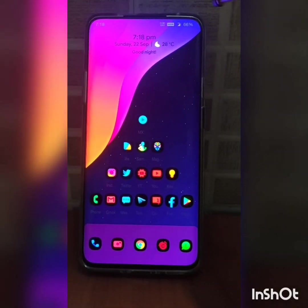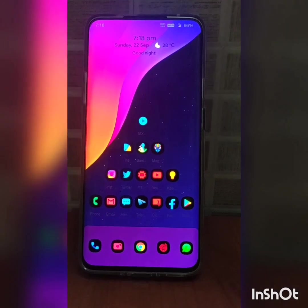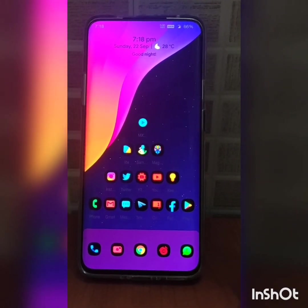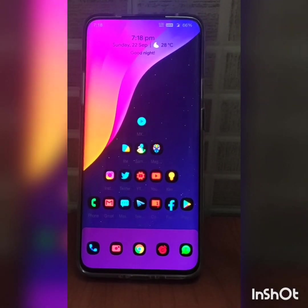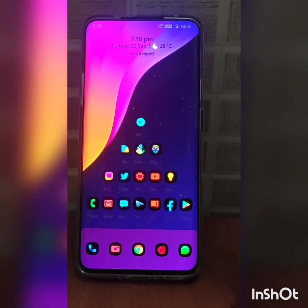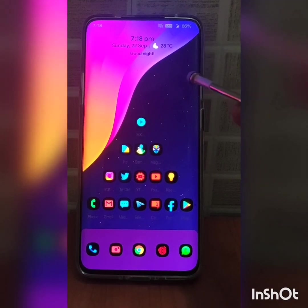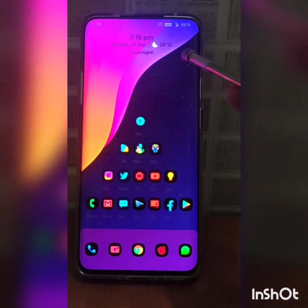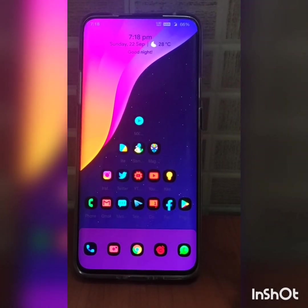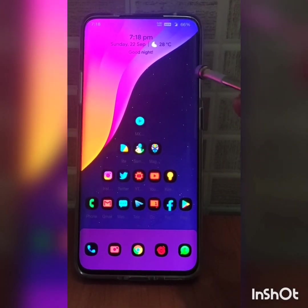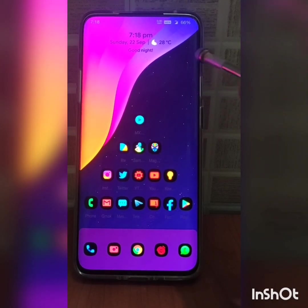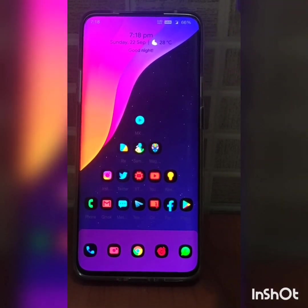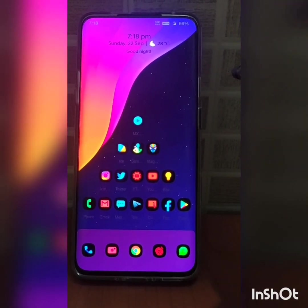Hello guys, Jignesh Jain here. Today I am going to show you how to flash the latest stable version for OnePlus 7 Pro. Yes, this is on beta right now. I will show you how to flash step by step. This video would be a bit longer, so stay tuned if you want to know how to flash this.